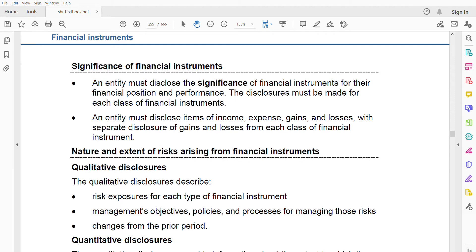Make sure you know this. IFRS 7 is not very popular and does not come up often, but you should be prepared. An entity must disclose the significance of financial instruments for their financial position and performance. The disclosure must be made for each class of financial instruments. If you have five financial assets and a financial liability, all five must be disclosed separately — you cannot net them off.